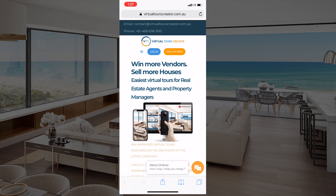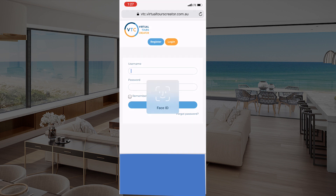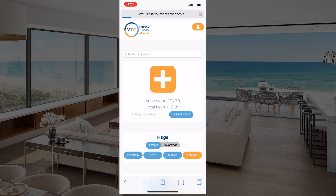Let's start with logging into our website on your mobile device, because we want to upload those photos directly from your mobile phone. Go to virtualtourscreator.com.au and simply log in to your account using that blue login button. This will take you to the login page where you enter your username and password.